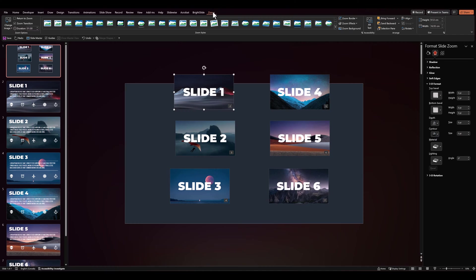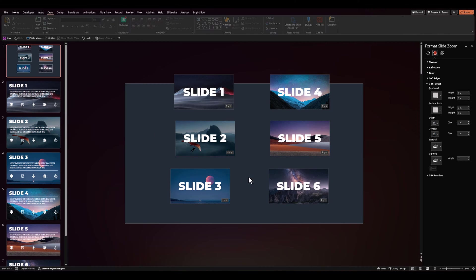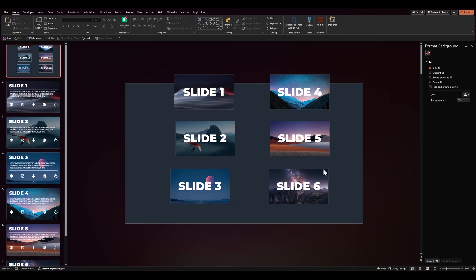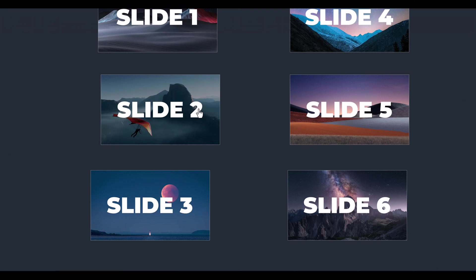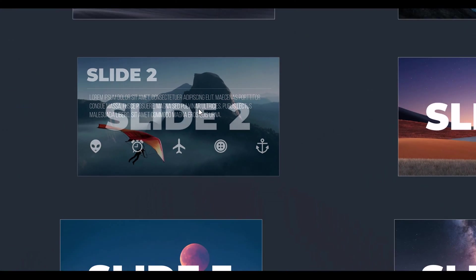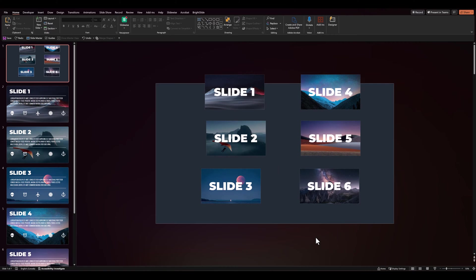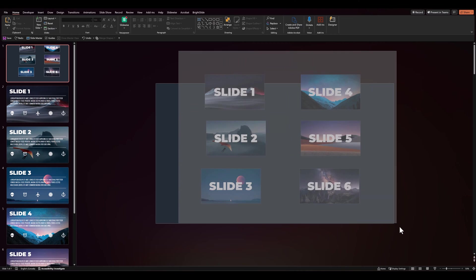Let's go back to our zoom options and ensure we have return to zoom enabled on all the slides. So it should work something like this.